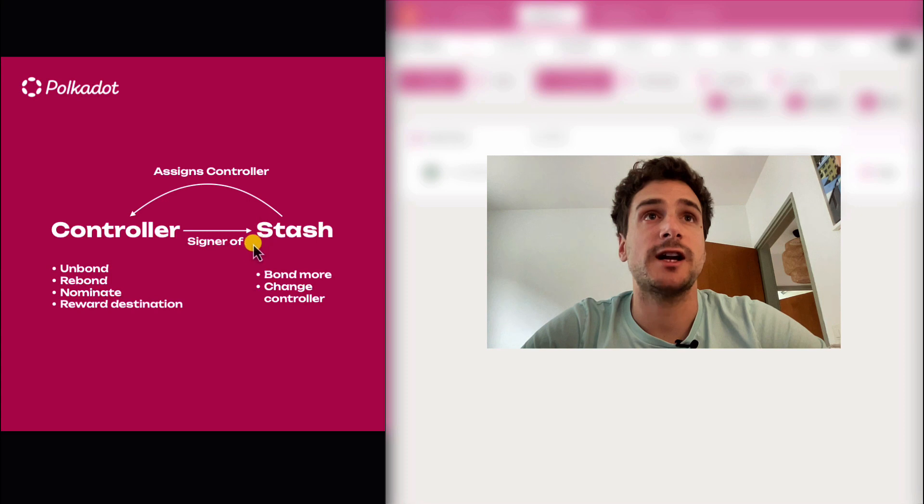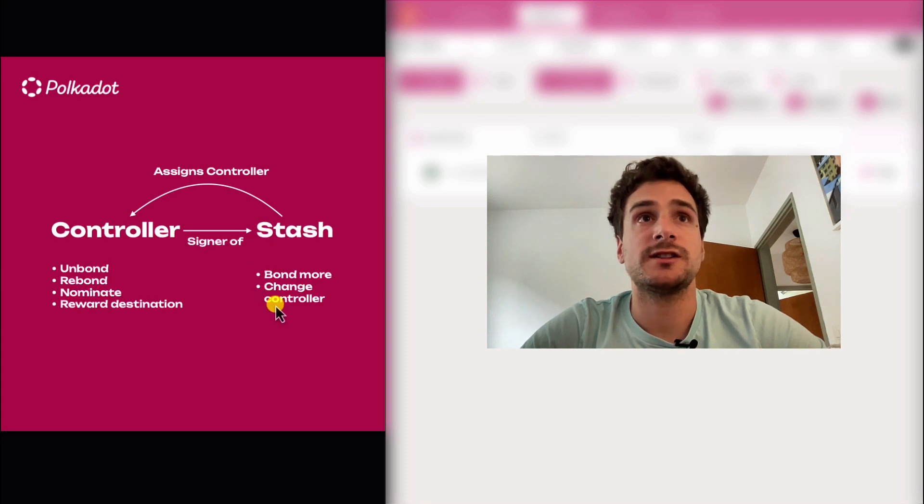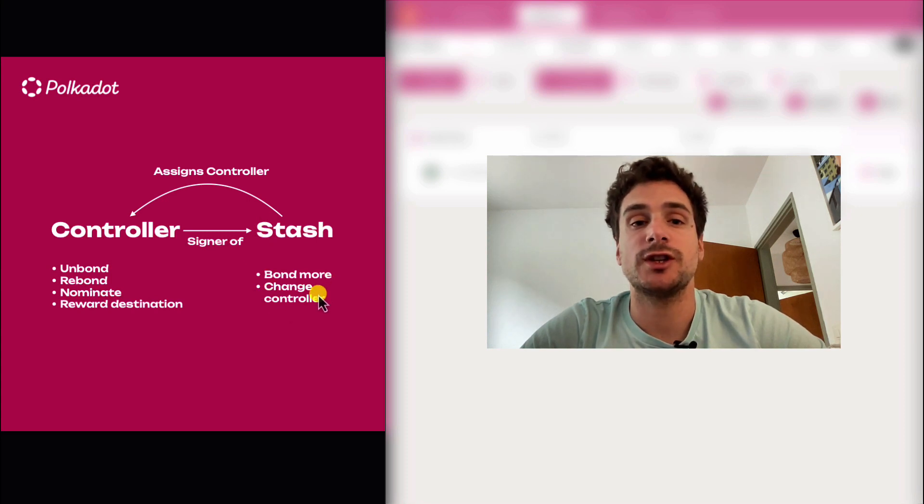In this scenario, the stash is still used for bonding more funds and changing the controller.